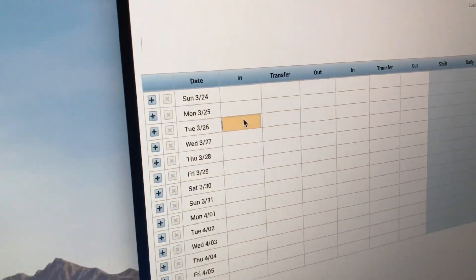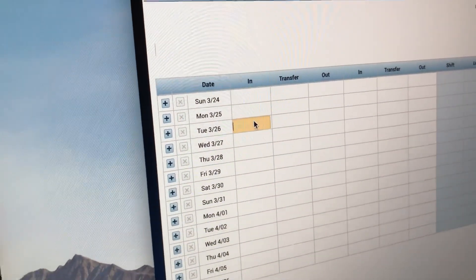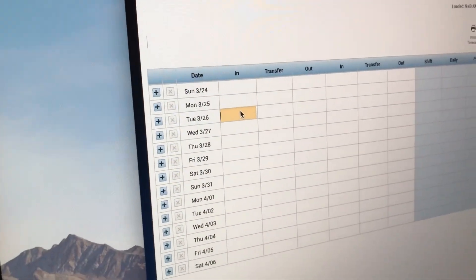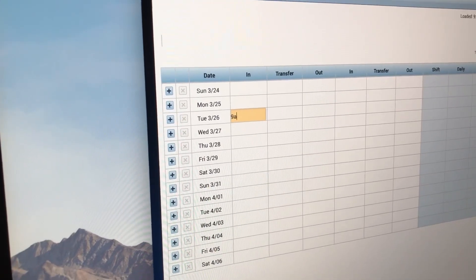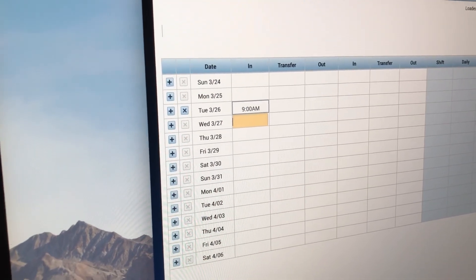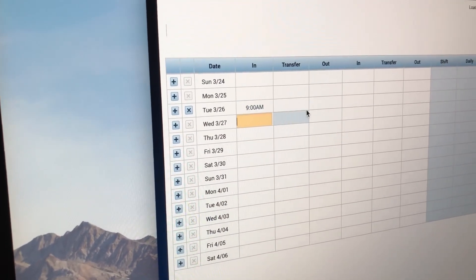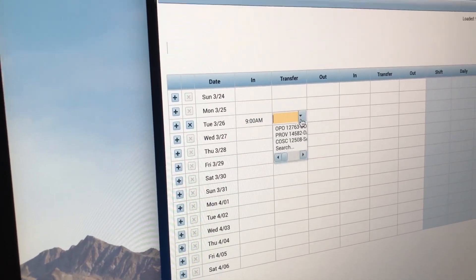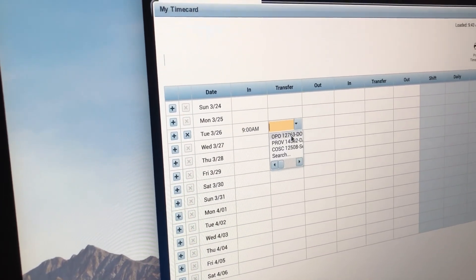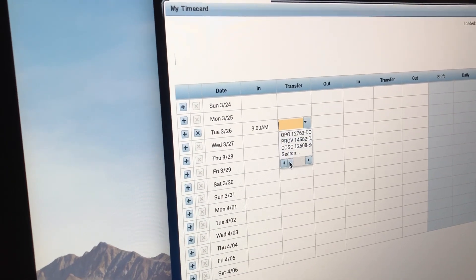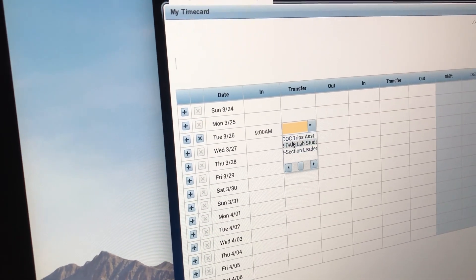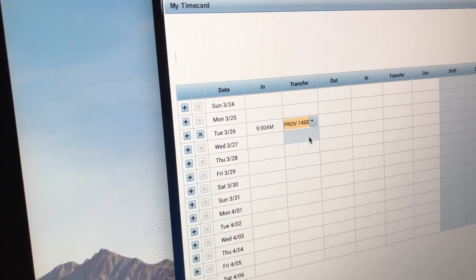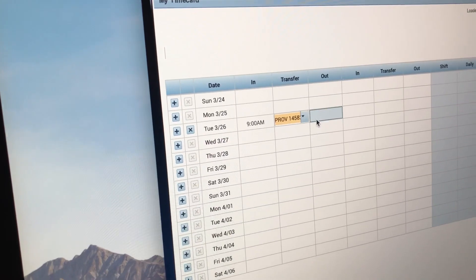In the In section, I'm going to put in when I started. Make sure you put AM or PM. And then in the Transfer, you're going to find this one, which is the Dolly Lab. So you click it.